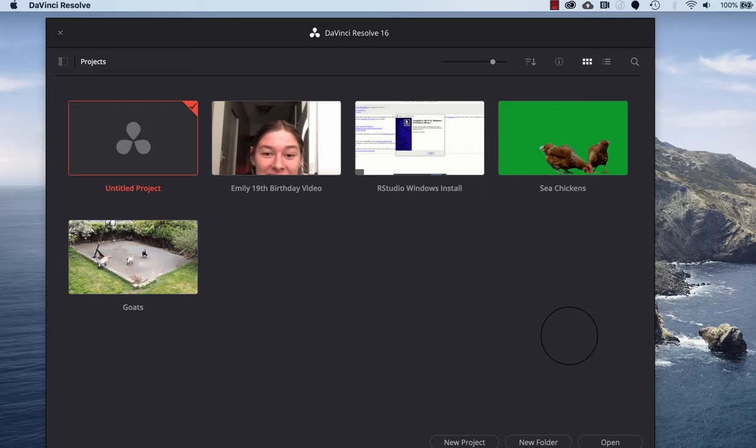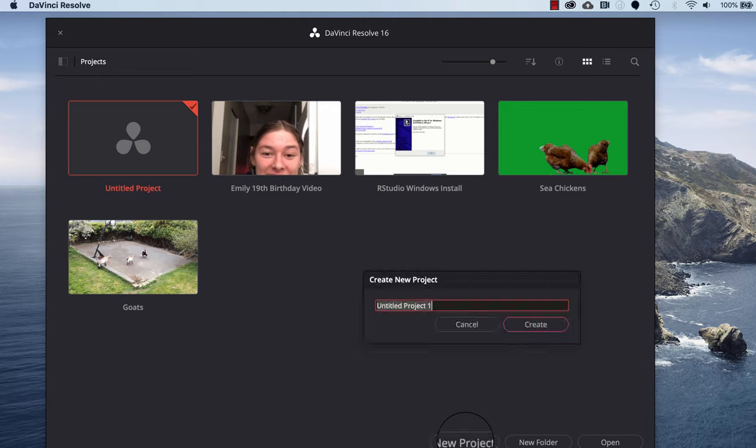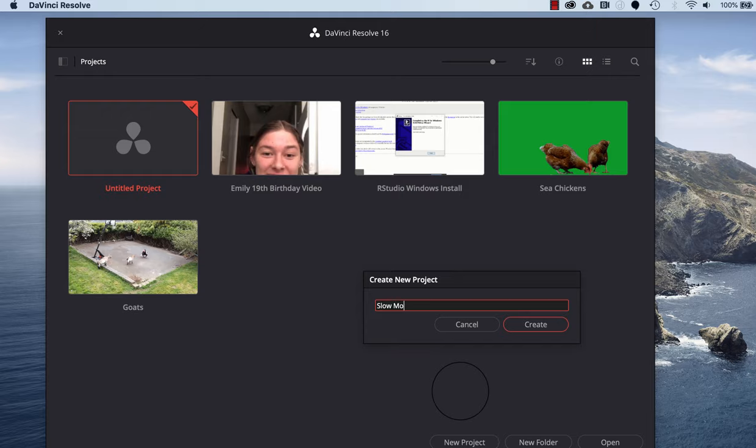Once you've opened DaVinci Resolve, click on the new project button at the bottom of the window. I'll title this one slow motion video, then click create.